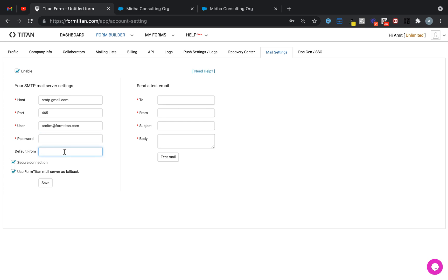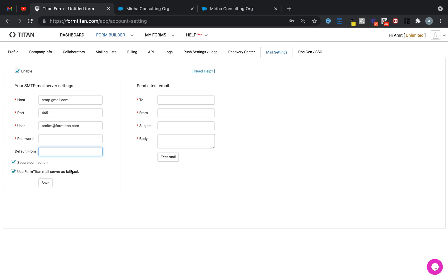Over here you can paste whatever email address is your default email address directly in here. Once you've added it and configured the SMTP settings, you can start sending emails. Every from will be this default from unless you change it in the form.